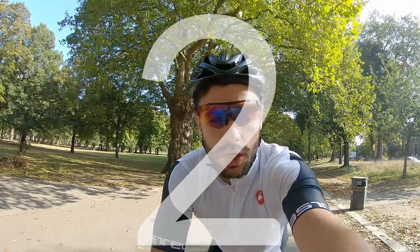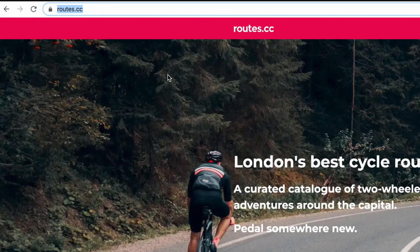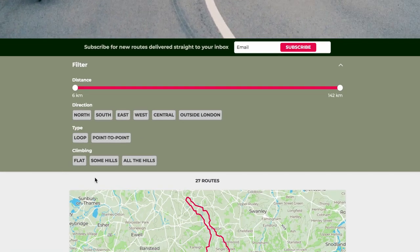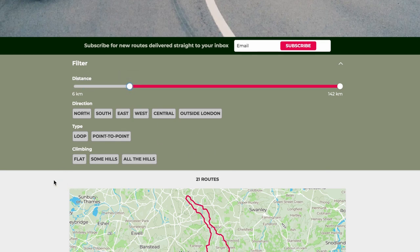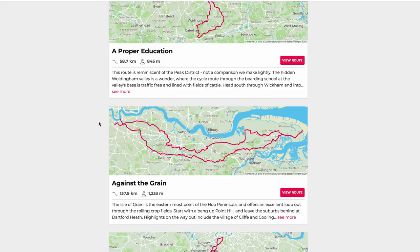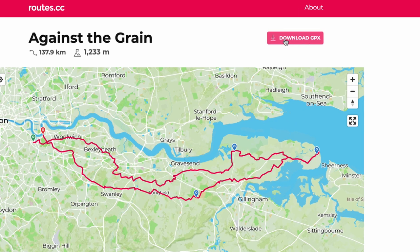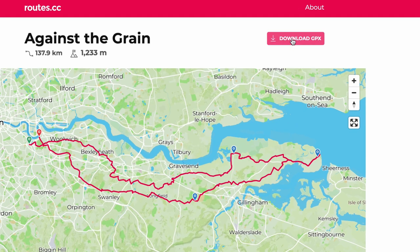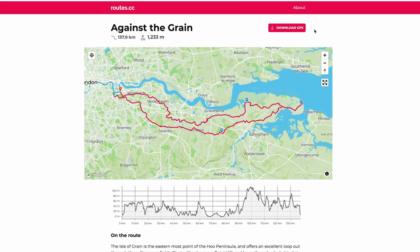Number two: if you're local to London, check out the routes.cc website — there are loads of great routes on there. Navigate to the site, scroll down to your filters, and as you adjust them the routes update automatically. Once you've added your filters, pick a route, click on it, and on the right-hand side you can download the GPX file and upload it to a route editor of your choice.